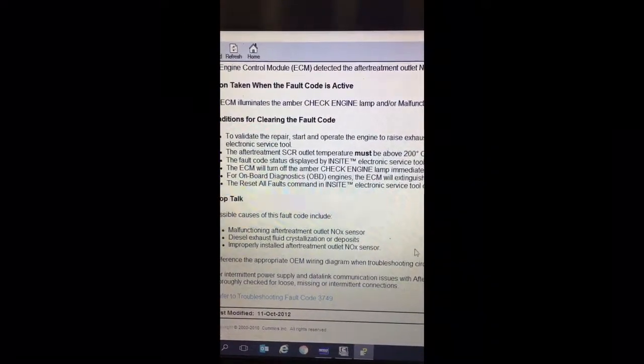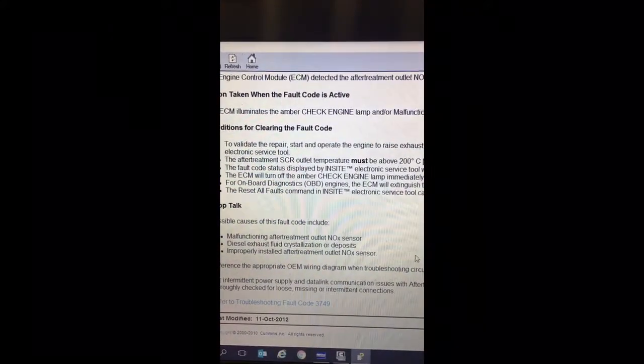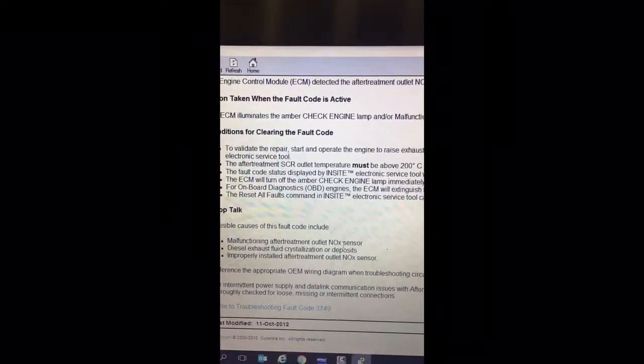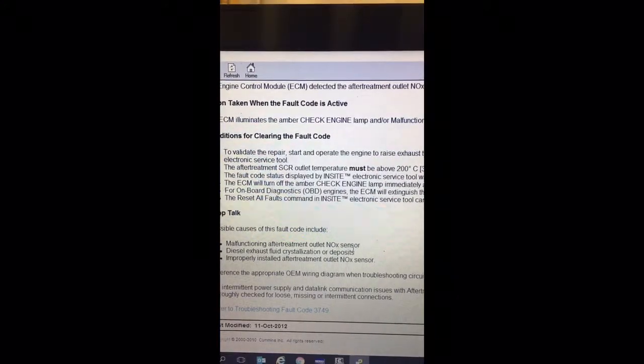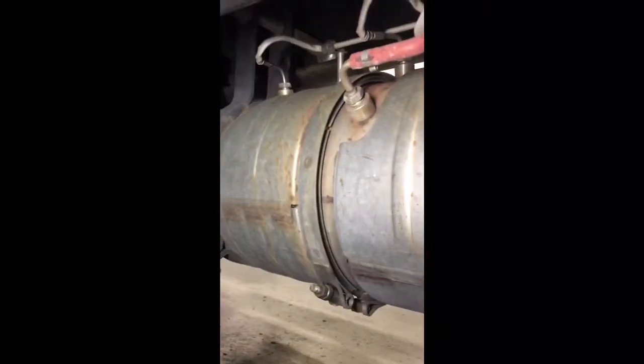What I'm going to do next is show you where the outlet NOx sensor is and confirm it is properly installed. We're going to check for crystallization or deposits in the decomposition tube, and if all that is good, then we'll replace the outlet NOx sensor. Right now I'm underneath the truck - there's the back of the transmission, the drive shaft, and the exhaust pipe coming down into your DPF. The DPF flows out through the decomposition tube into your SCR and then out of the truck.